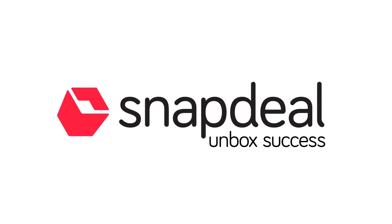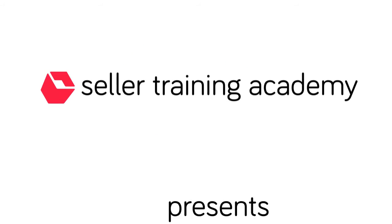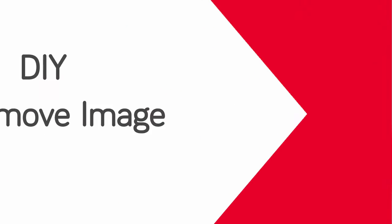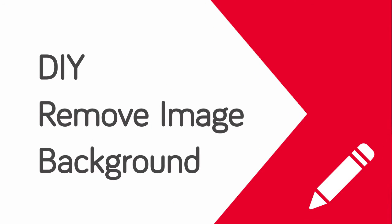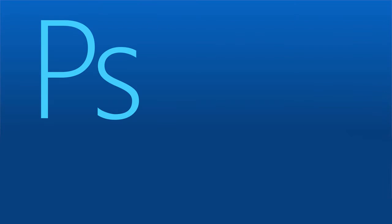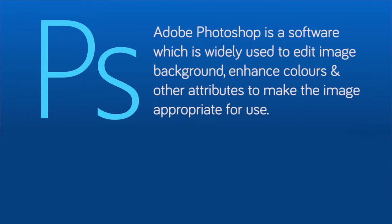Dear partner, welcome to Snapdeal do-it-yourself video series. In this video we will learn how to remove image backgrounds using Adobe Photoshop. Adobe Photoshop is software widely used to edit image backgrounds, enhance color, and other attributes to make images appropriate for use.